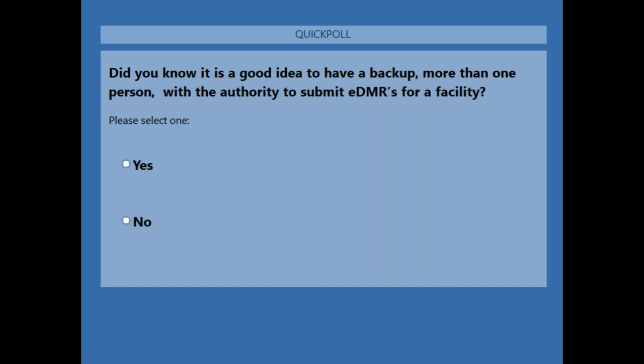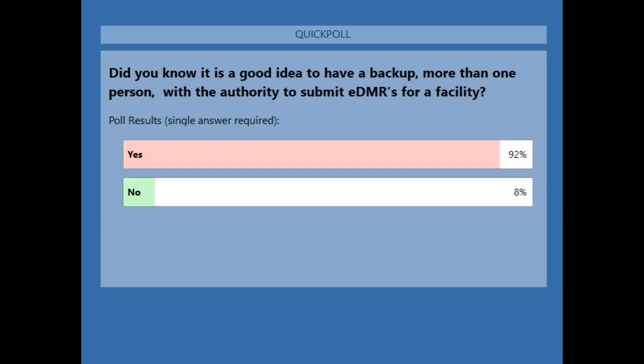It looks like most people have voted. I'm going to go ahead and share the results. Most people got that correct — yes, it is a good idea to always have more than one person. This prevents late submitting or any issues when somebody leaves or is let go from the company.